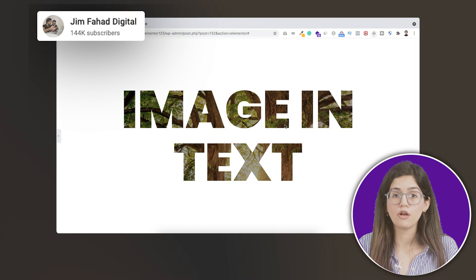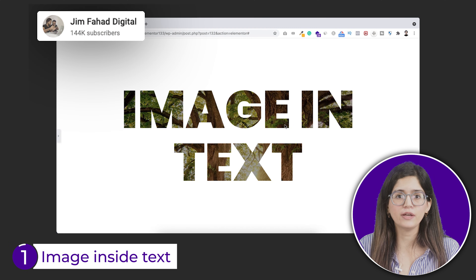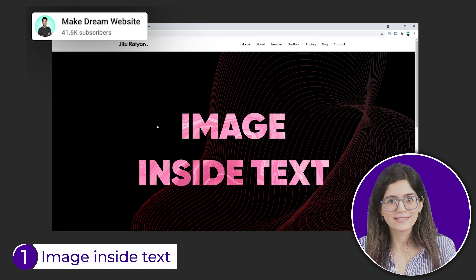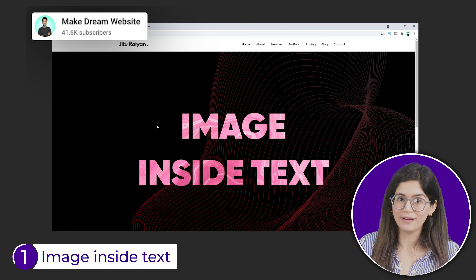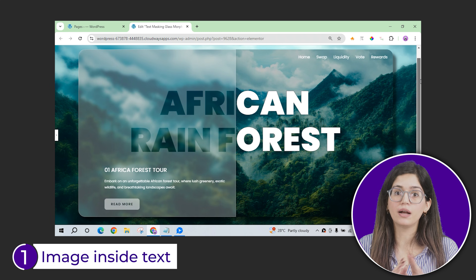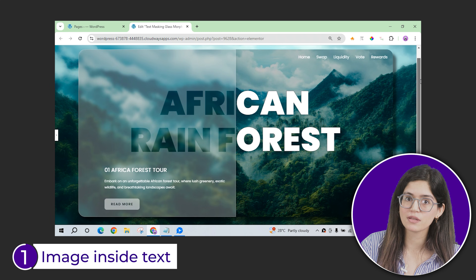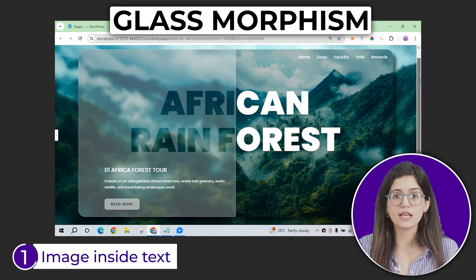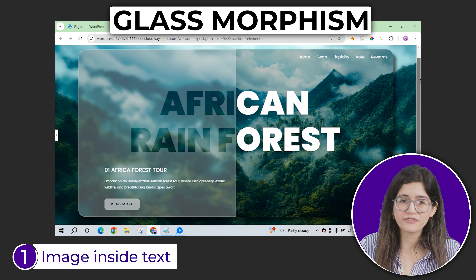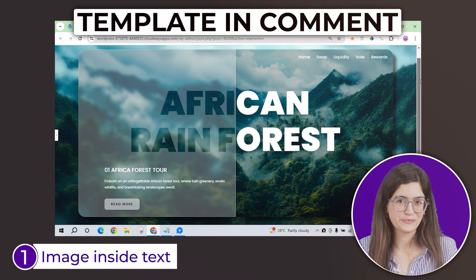First up, we can add an image inside your heading like this, or take it a step further with multiple shapes filled with images and even add effects like glassmorphism to it. This just takes a little bit of CSS code which I have linked below for you.